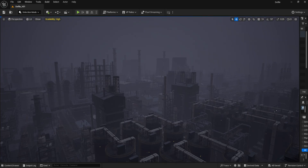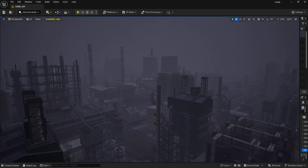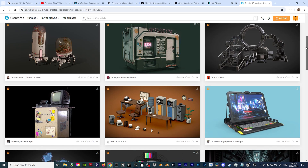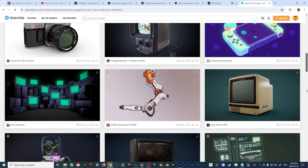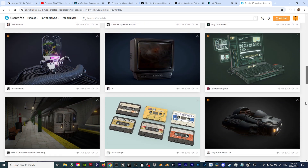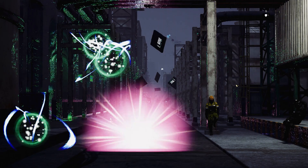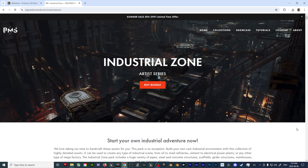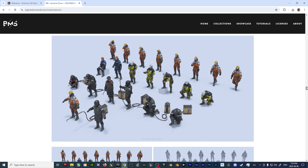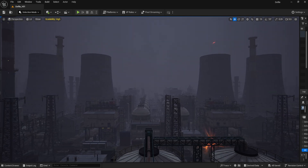I like to take a kit-bashing approach when building my environments, as I'm not a 3D modeler. So to start, I like to scour the internet for free Creative Commons assets on websites such as Sketchfab. If I'm not able to find what I'm looking for, I purchase assets and kit-bashing packs from companies such as Kitbash 3D and Big Medium Small, both of which I used in this video — in particular, the Refinery Pack by Kitbash 3D for the industrial environment, and the Industrial Zone Pack by Big Medium Small for the rigged construction workers and additional props seen throughout the environment.